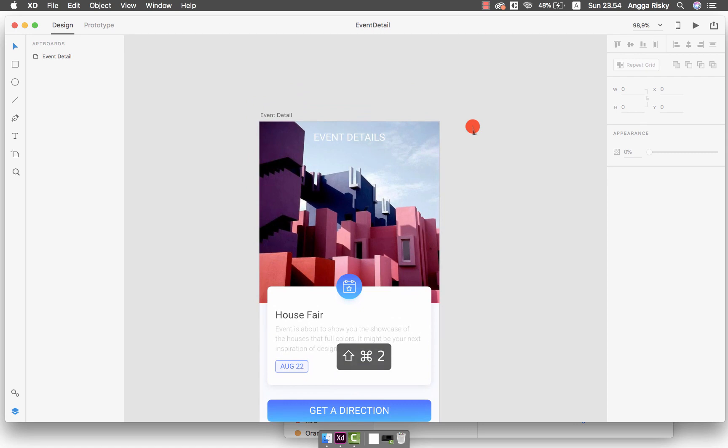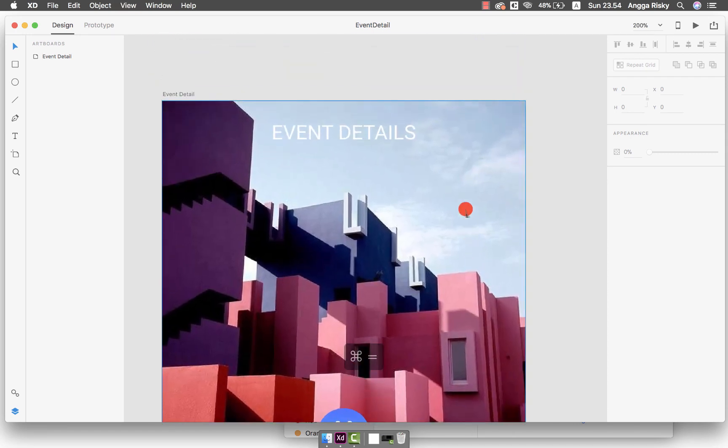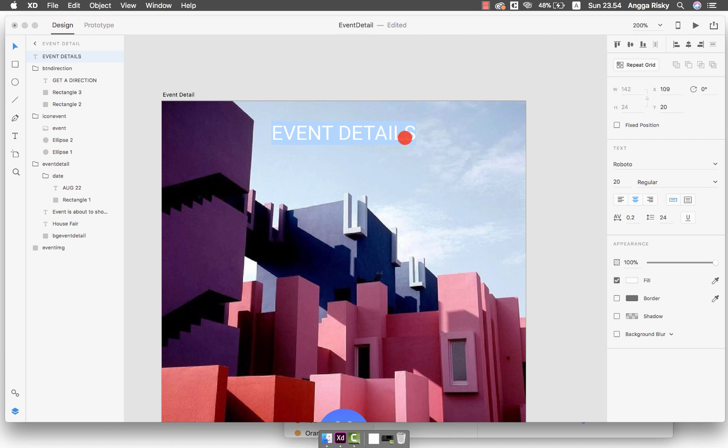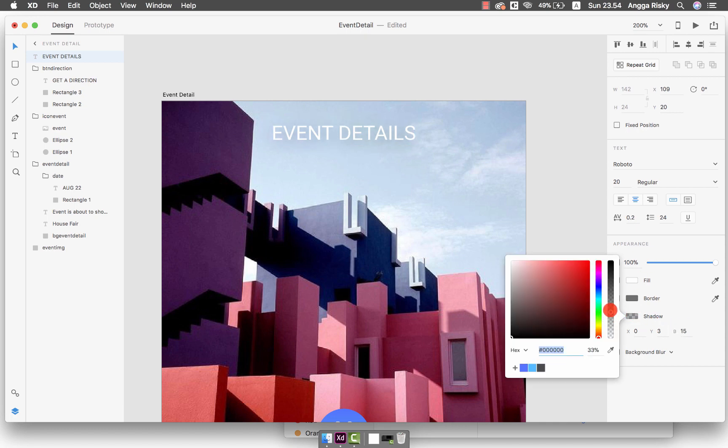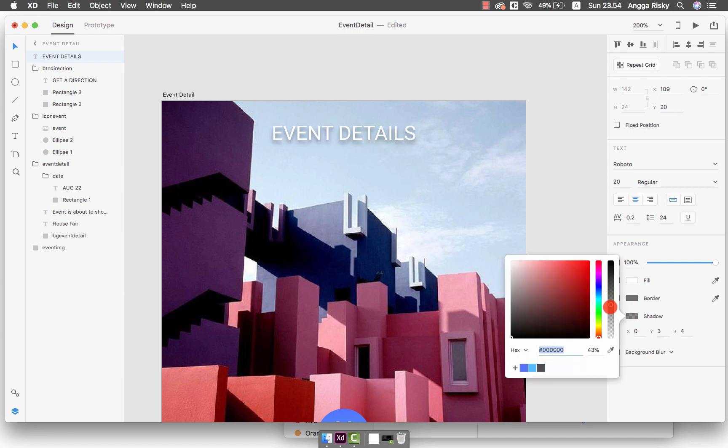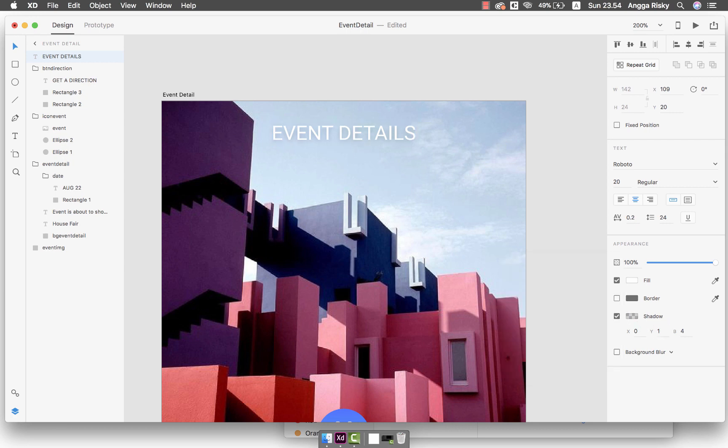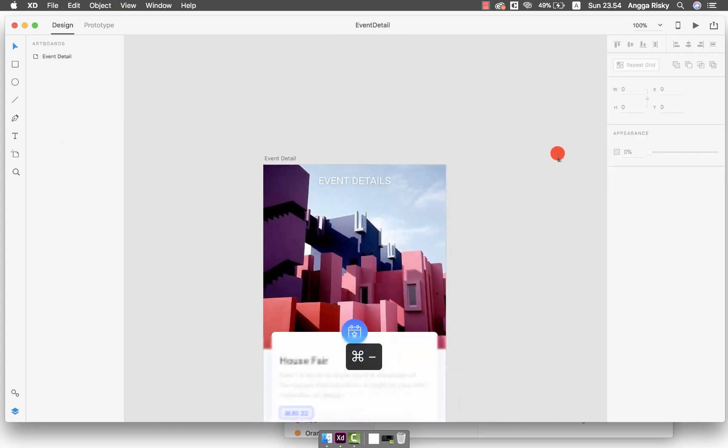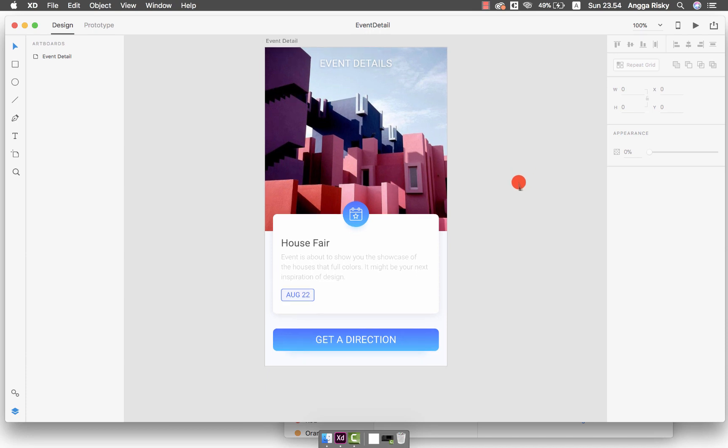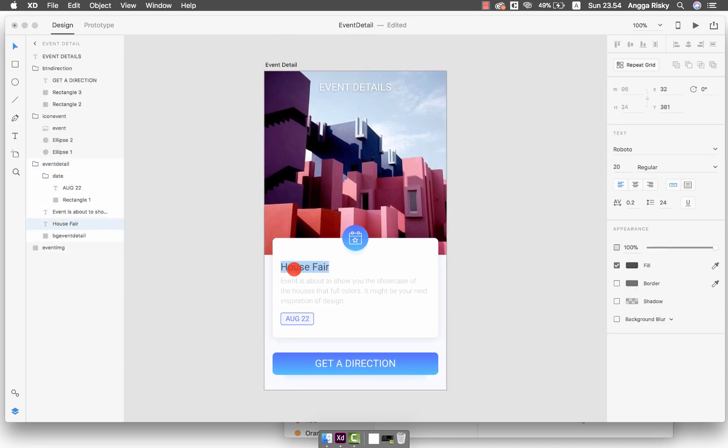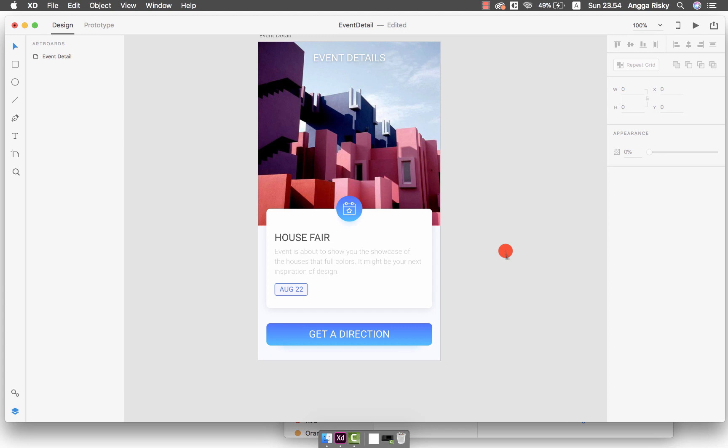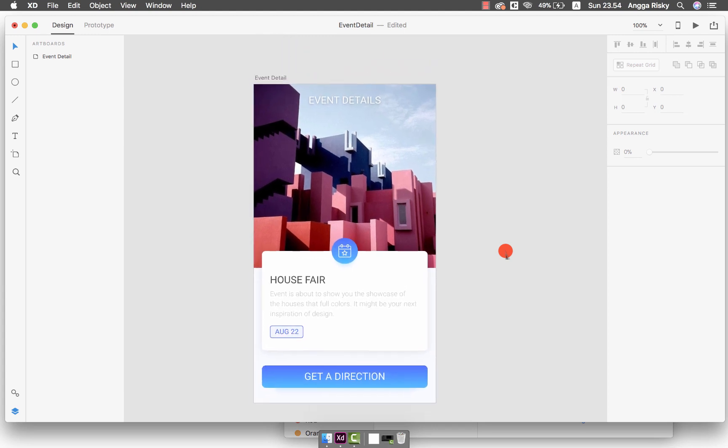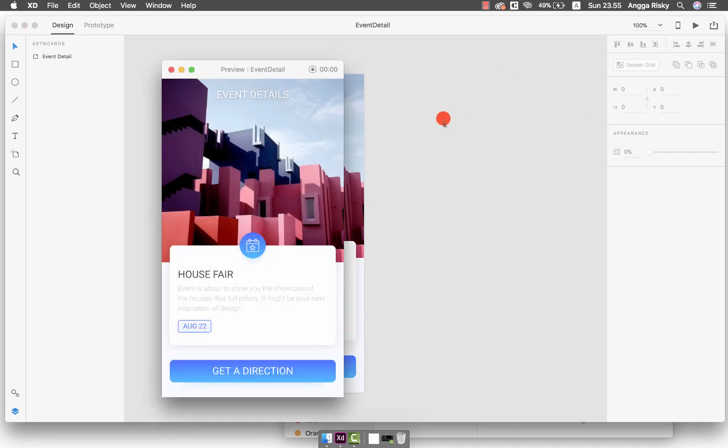To make it more cleaner, what about if in the event details we have to put the shadow? Maybe 15. Like this, I think the blur should be 3, then 4. Then apply the opacity and the Y should be 1. Apply the opacity again. You see that? It's clearer for the user. In the House Fair, just make it capital. This is the design of Event Details.